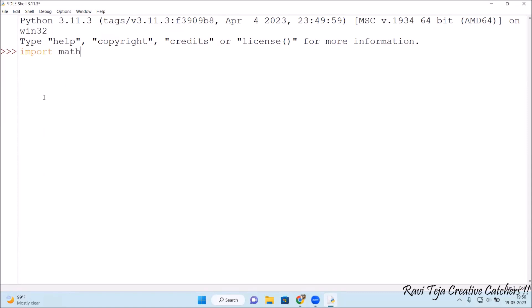Using this math we can find out various operations of mathematical functions. So I will be showing you right now. Import math.